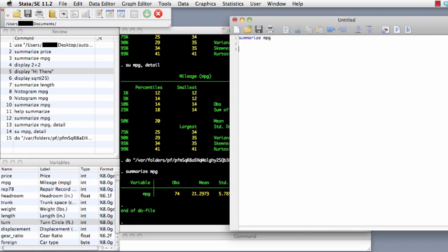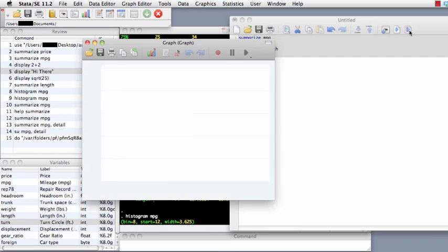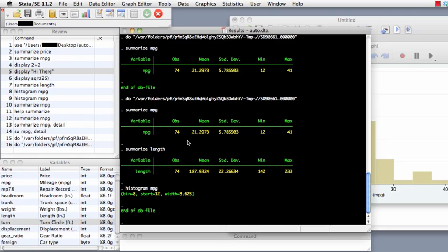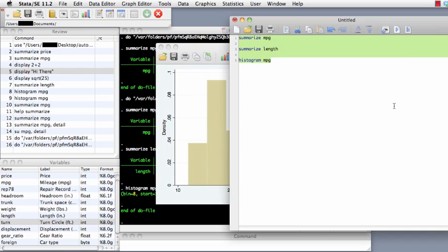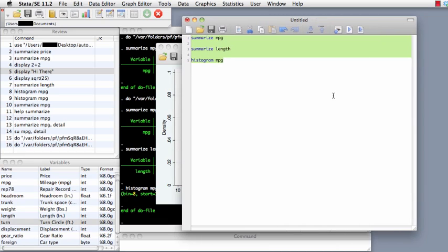We can run lots of things one after another. Let's say we want to summarize length as well, and do our histogram of mpg again. So those are three commands we want to run in succession. Notice that each of the summary statistics comes up and then it does the histogram. Get to know the do file editor and how to use it — I'll provide more detail at another time about keyboard shortcuts and useful features. That's all for this introduction to Stata's interface. I hope you found it useful.